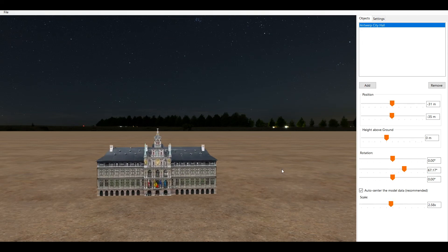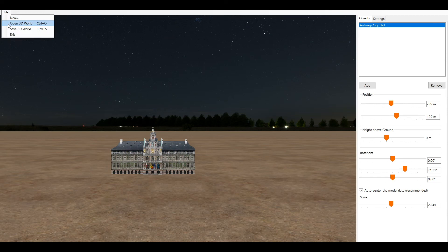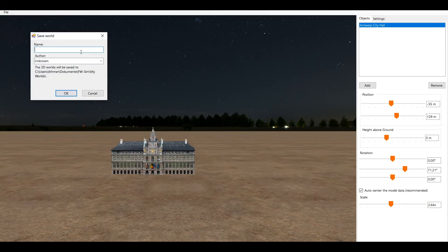You can also add as many 3D models as you want. Everything is in the right place and you're ready to use your new scenery? Navigate to File and click on Save 3D World or simply use Ctrl+S.